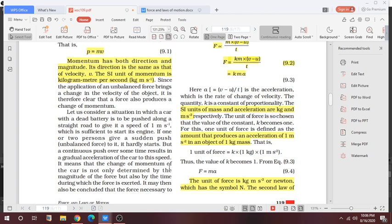It means that the change of momentum of the car is not only determined by the magnitude of the force but also by the time. The change of momentum depends on the force applied and also on the time during which the force is exerted.